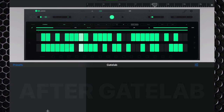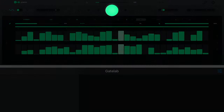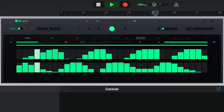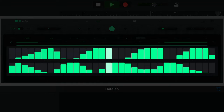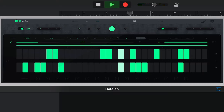Gatelab essentially lets you chop up your audio using either randomised sequences by simply tapping the big green randomise button, or you can manually add your own pattern using Gatelab's step sequencer-like interface. The two levels correspond to left and right channels, allowing users to create some weird and wonderful stereo patterns,